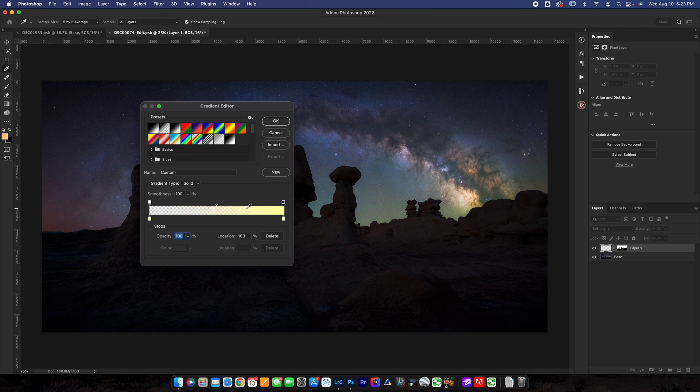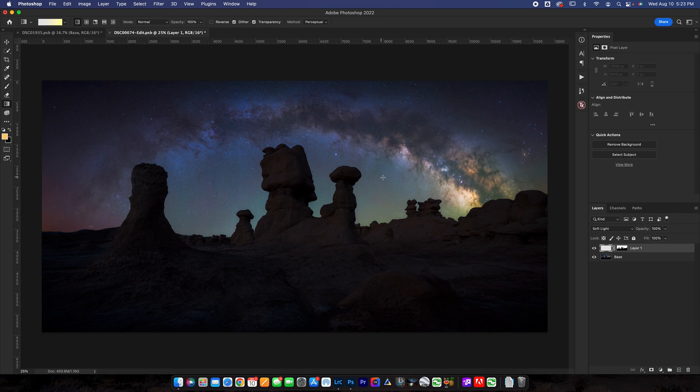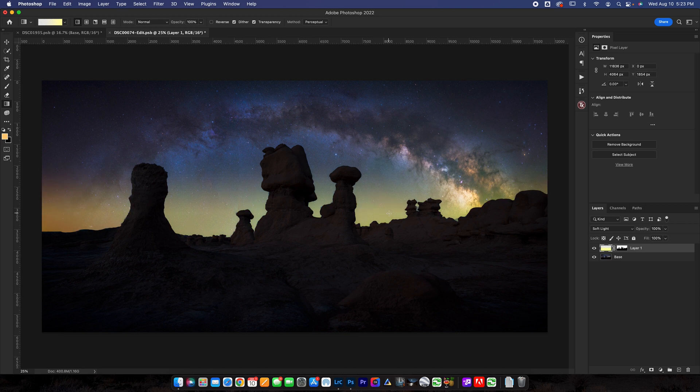That's going to make it a 0% to 100% opacity gradient. So you can see it's going to go from nothing to yellow. I can hit OK. Now we're going to just click and drag down near the horizon. If we hold the shift bar it'll draw straight which is really important. You can see just like that it creates all that glow.